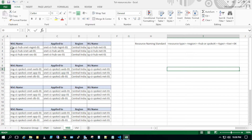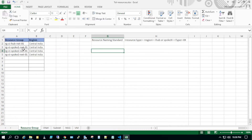For example, working for Central India, it would be NSG-CI for Central India. For hub, NSGs are applied at the subnet level, not the NIC level. So for the management subnet, the NSG name would reflect that — this is how I have the naming standard done.